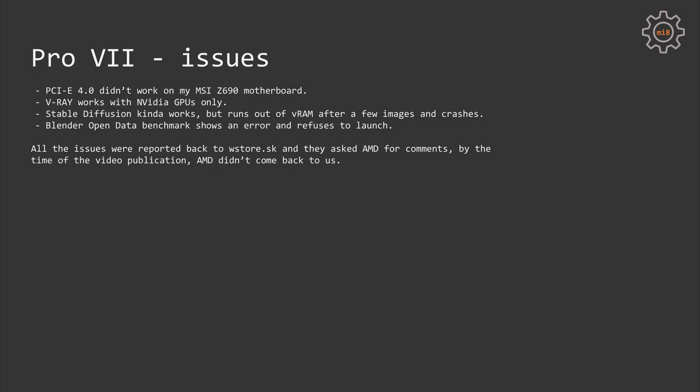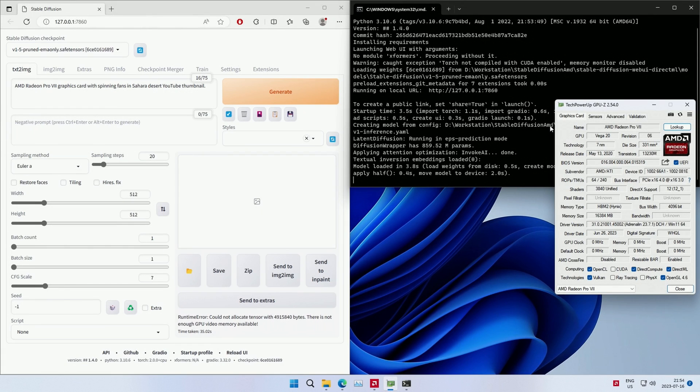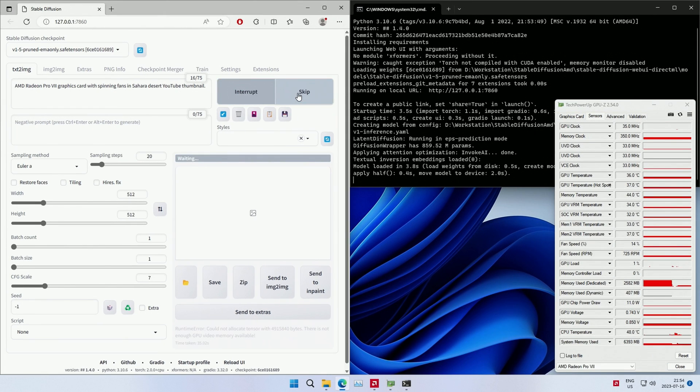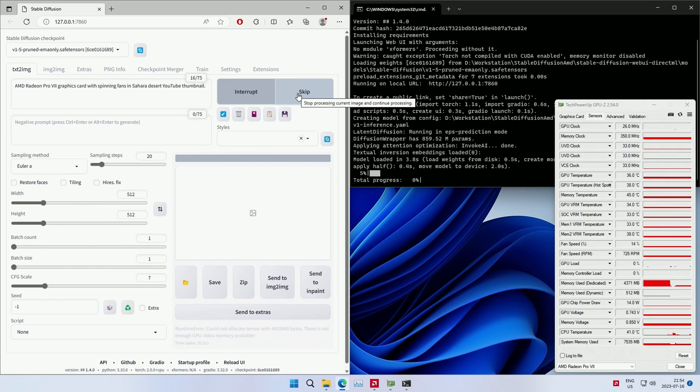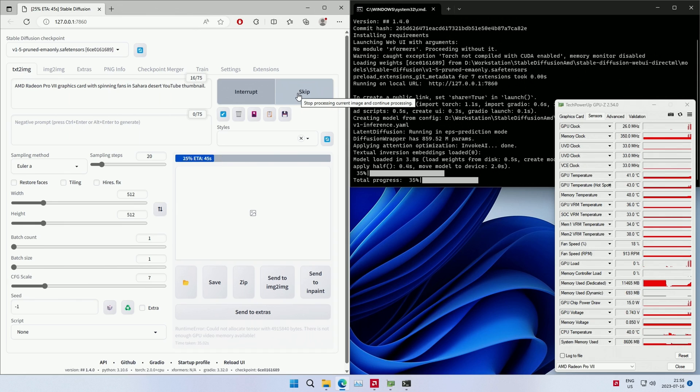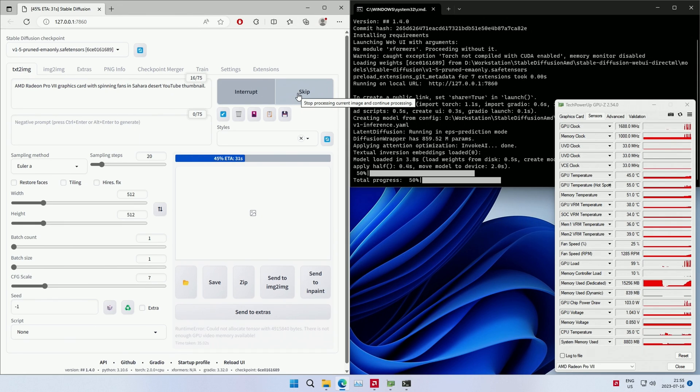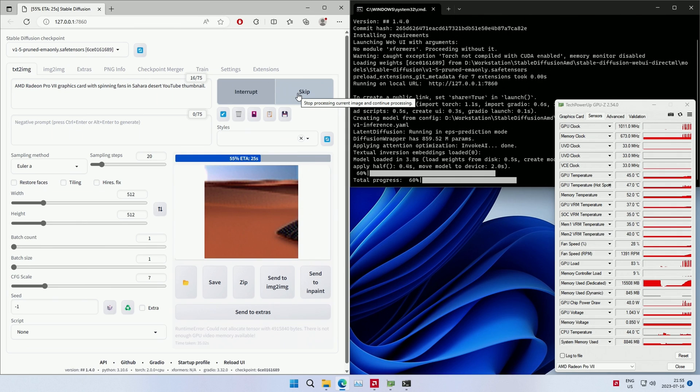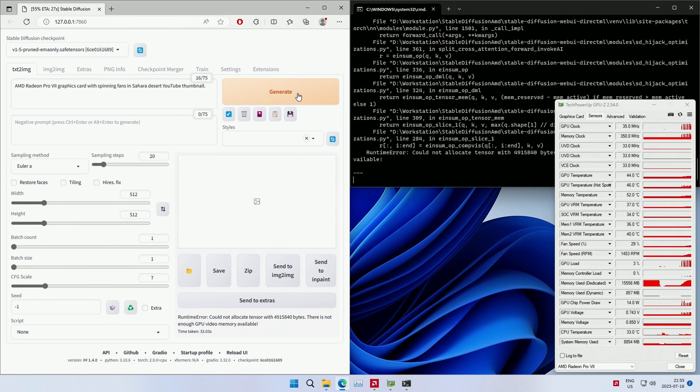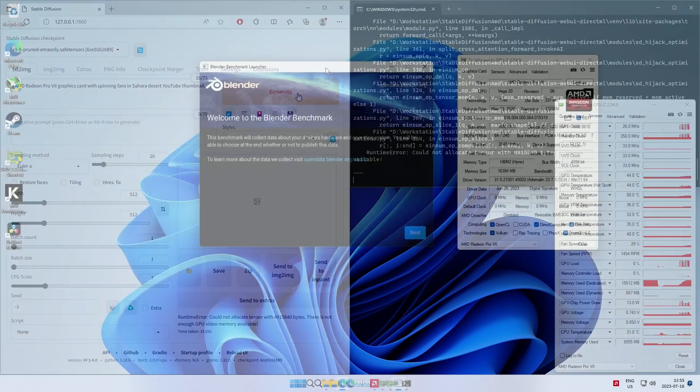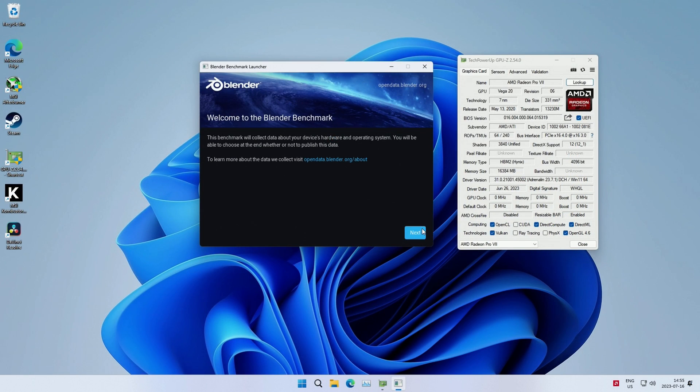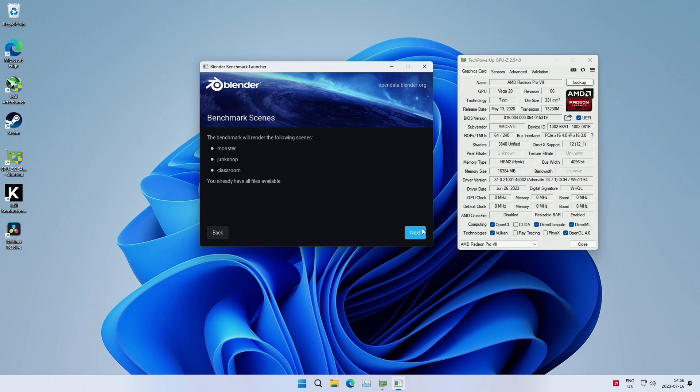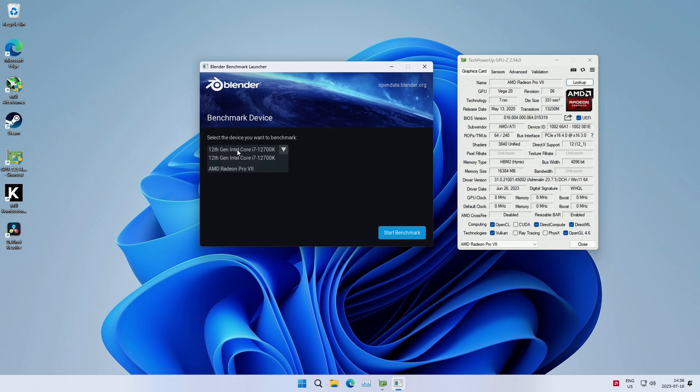And I tried to test V-Ray, Stable Diffusion, and Blender Open Data benchmarks. V-Ray is straight out not working with AMD GPUs. Stable Diffusion kinda works, but only to generate a few images. No matter what kind of settings are used, the memory occupied by an image generation process is not getting freed. And after a while, the entire 16GB are consumed and Stable Diffusion crashes because there's not enough video memory. Blender Open Data Benchmark refuses to start with an error.